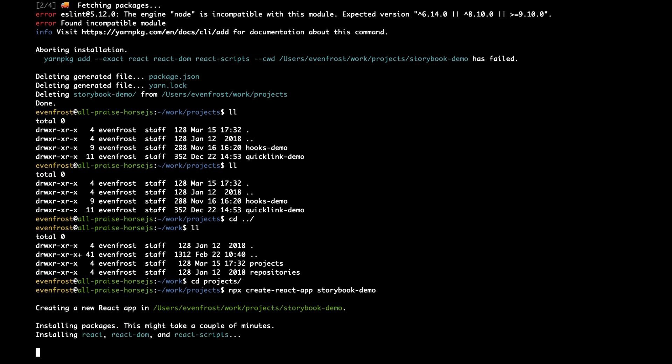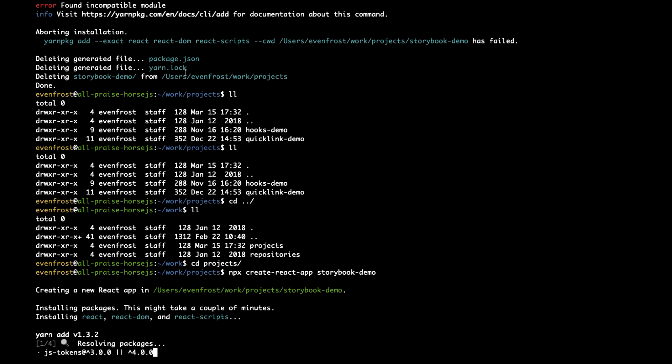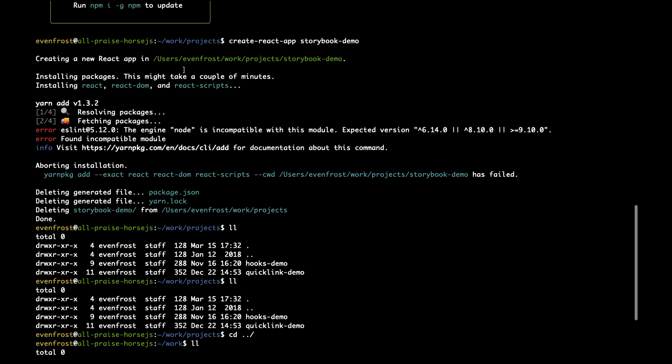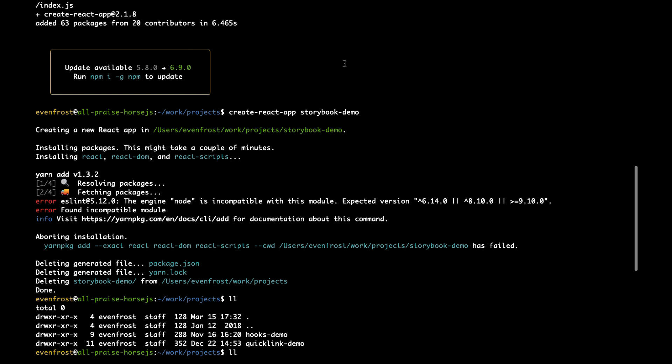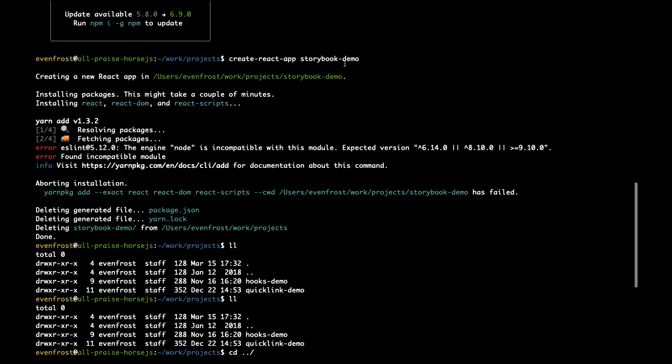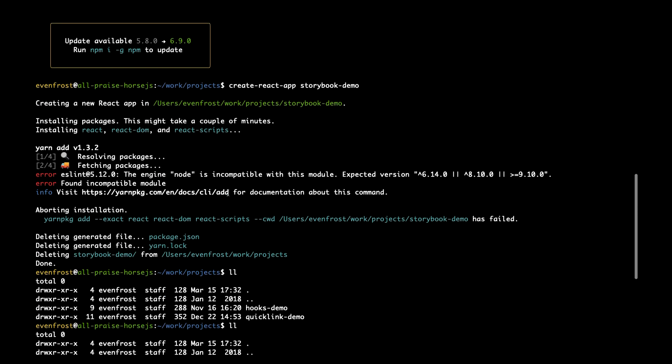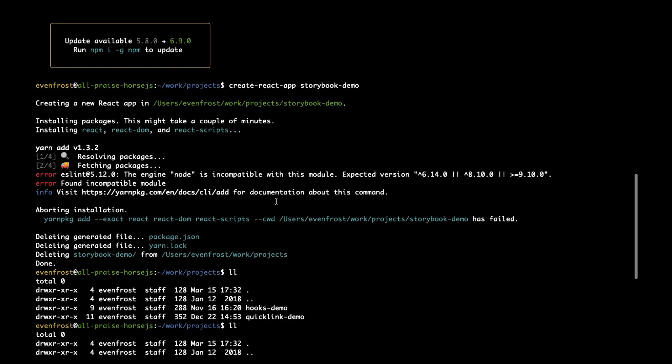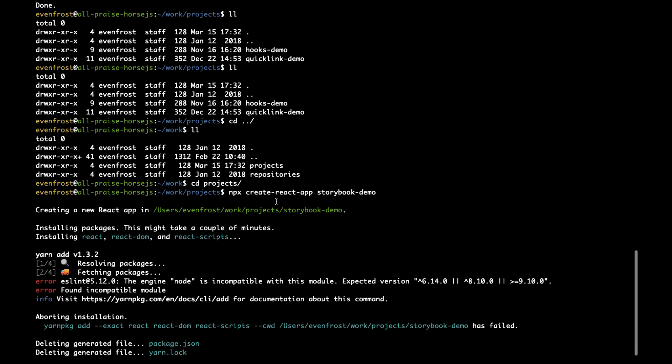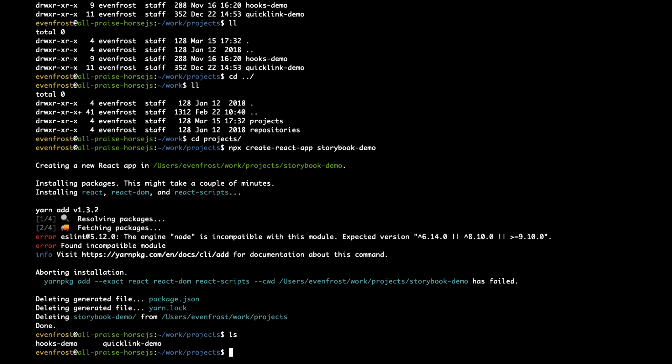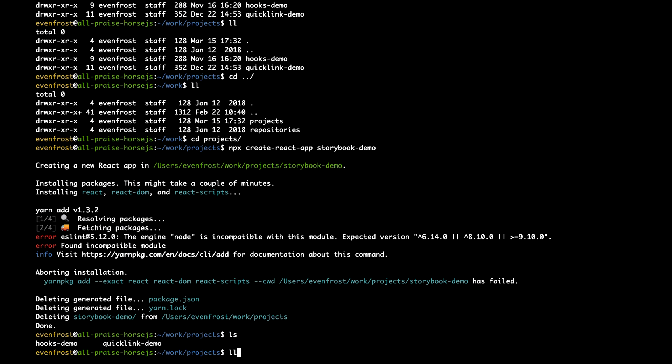Project Storybook Demo. Where is our... Ah, there's some errors.